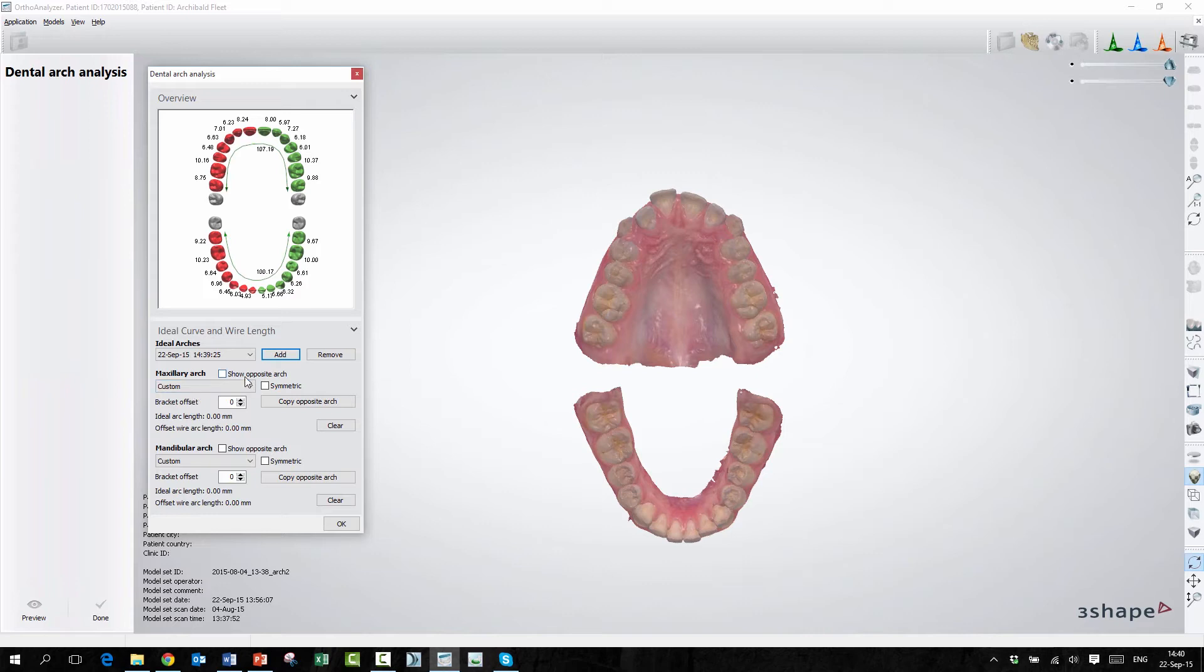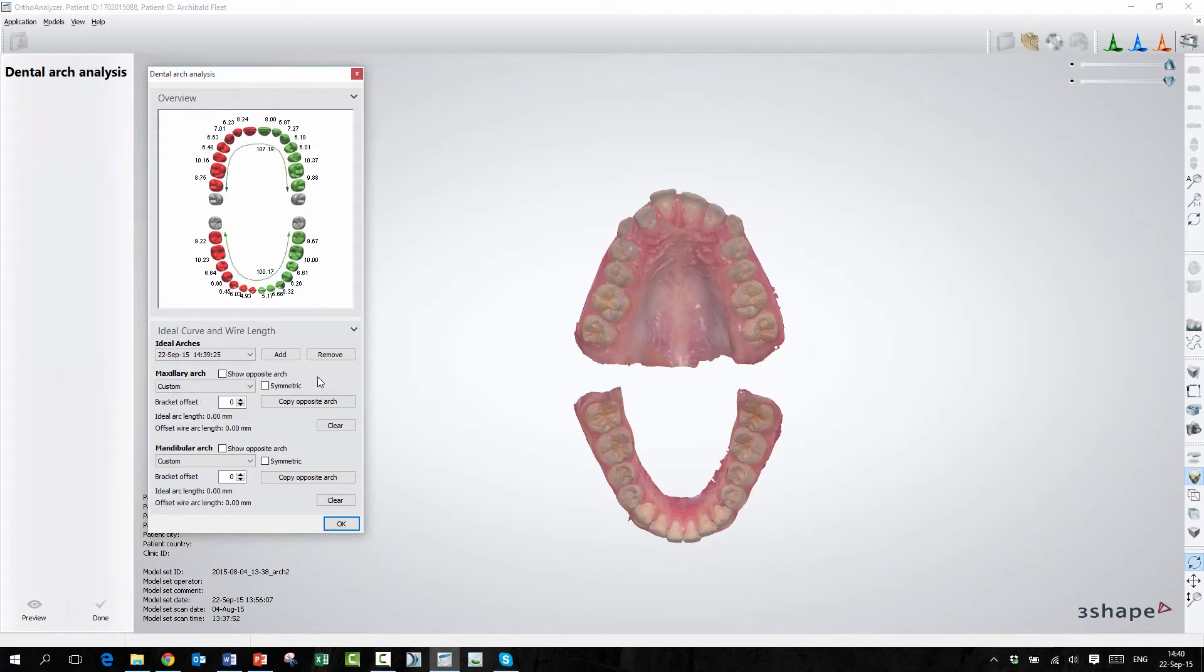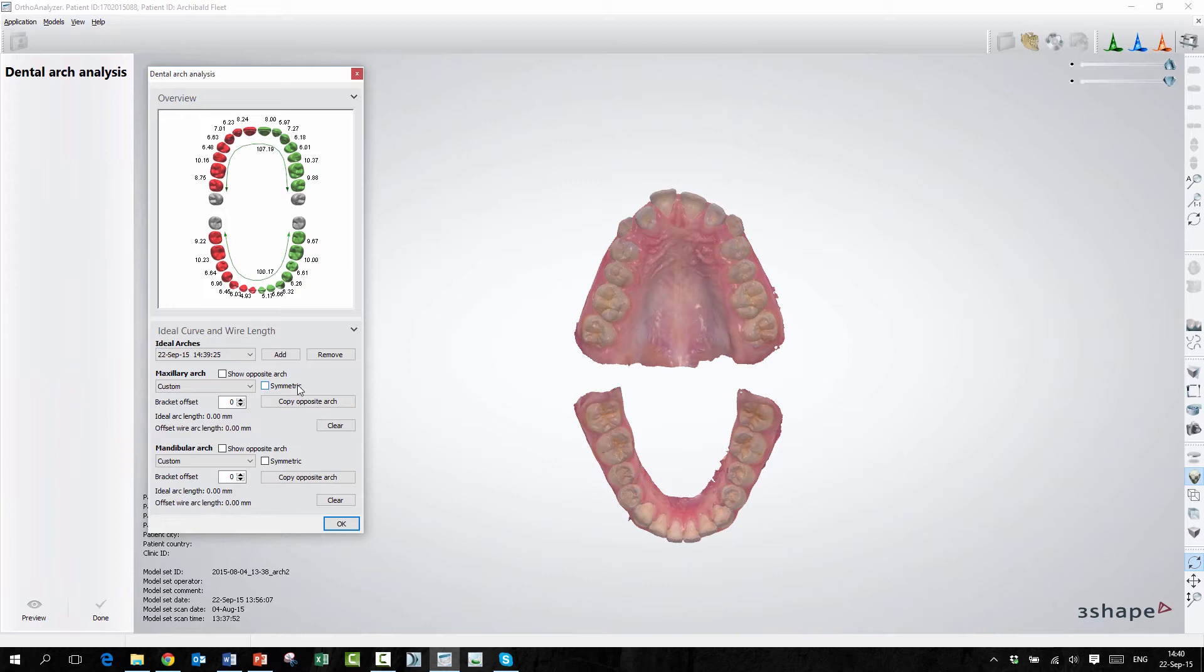So here we have some options. We can choose an ellipse-formed arch, a parabola-formed arch, or we can make our own as a custom arch. So if you want to make an arch, I can also choose symmetric. And before we can use the symmetric tool, it's very important that you have created some standard planes in the beginning. If you haven't, the symmetric feature will not work for you.